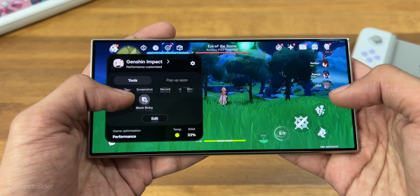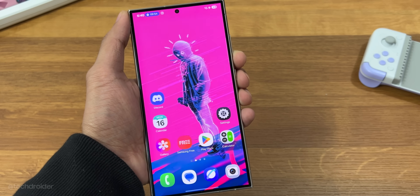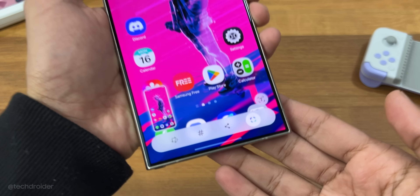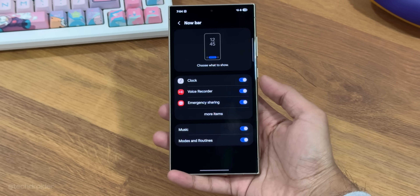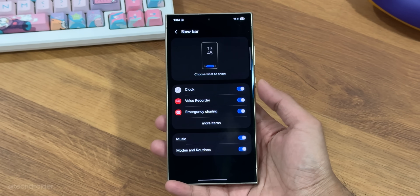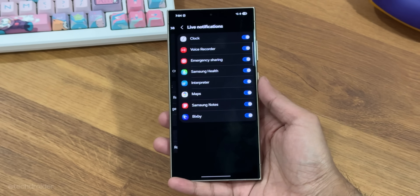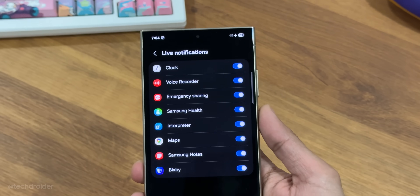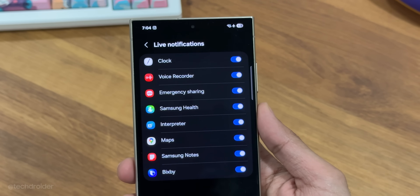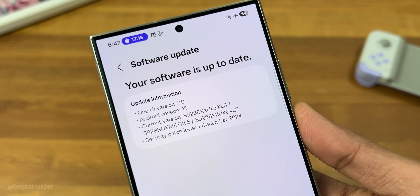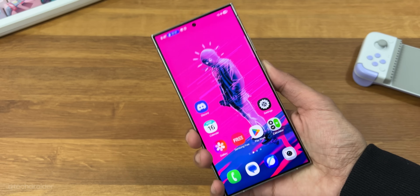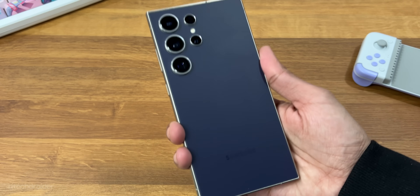Here are some more small visual changes. Finally, there are some bug fixes in the widgets as well. So yes, these were some of the changes from One UI 7 beta 2. Thanks for watching.